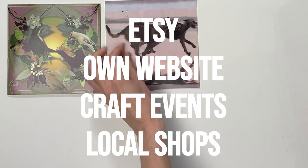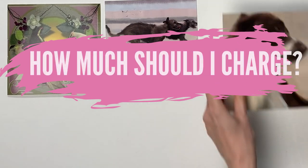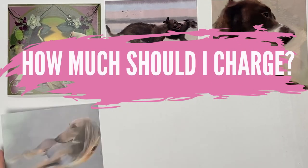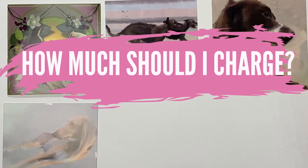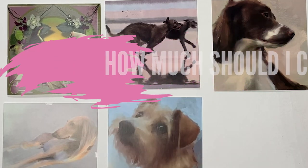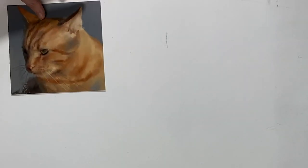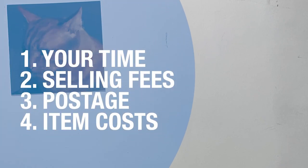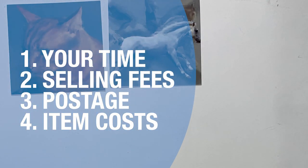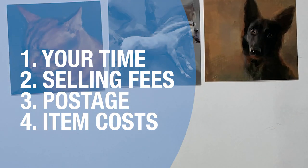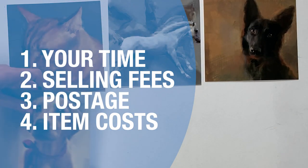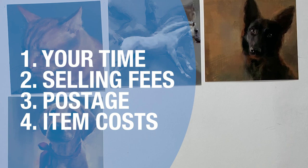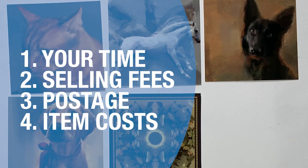So how much should you charge for your cards? You need to take the following into consideration when pricing your cards. Number one, your time in creating the artwork. Number two, any selling website fees or online platform fees like Etsy. Number three, postage. Will you offer free postage, as this needs to be factored into an overall price?